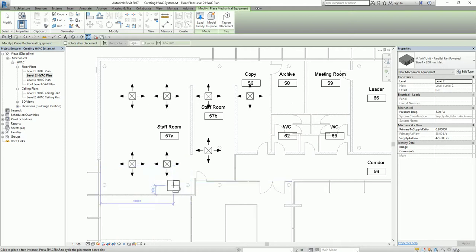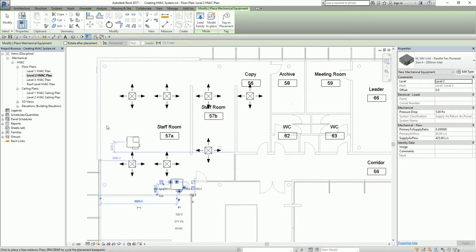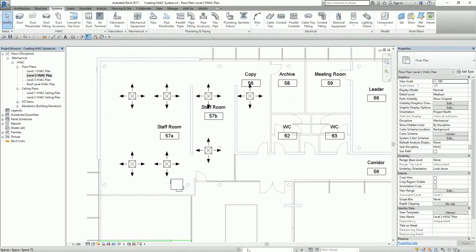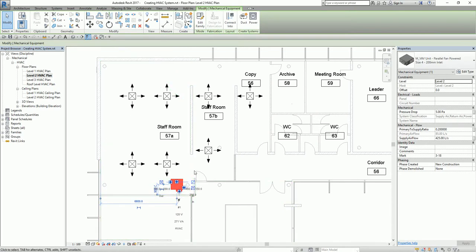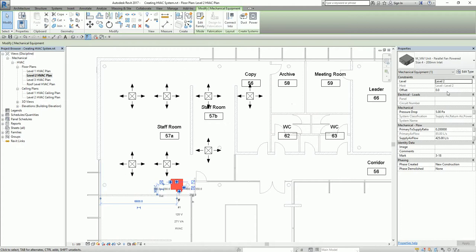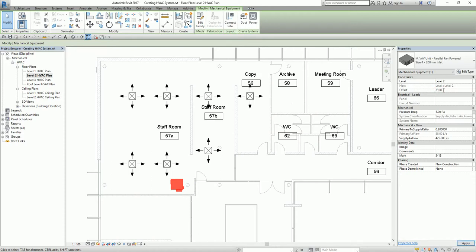I'm just going to place it here, then select Modify. Just like your air terminal, you also need to specify the offset of your equipment. In case you've already placed it, you can still change the offset by selecting it and changing the offset value. I'm going to make it 3100.